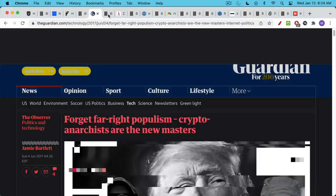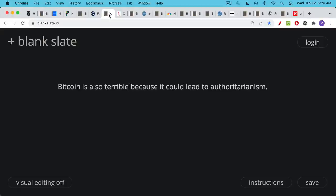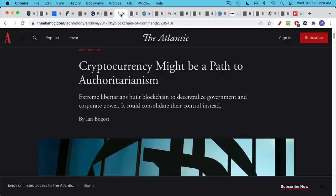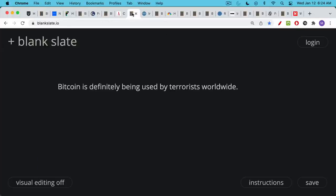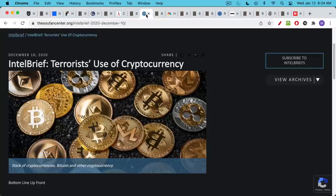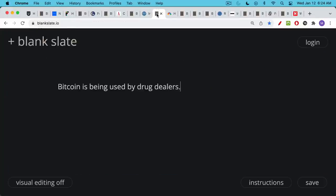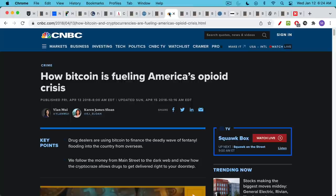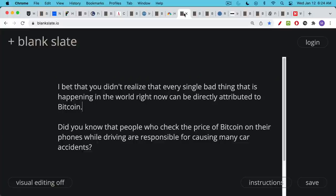It actually is even worse than that. Bitcoin is also able to be used by authoritarians, and a lot of people who think it's just for libertarians may not realize that it's also being used by those who seek to impose their authority on us. In addition, Bitcoin is being used by terrorists worldwide. This is quite clear. I'll link to a couple articles on this. Bitcoin is definitely being used by drug dealers, and it may have even played a part in the opioid crisis, unfortunately.